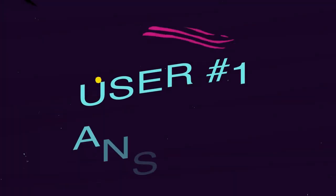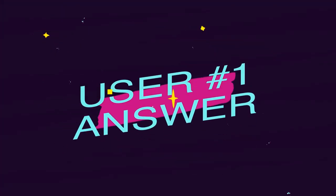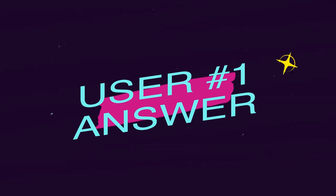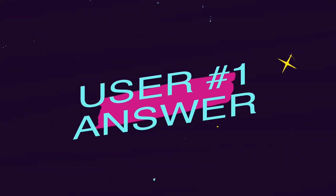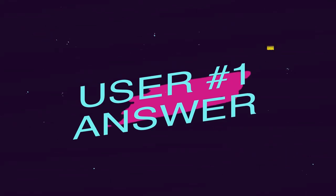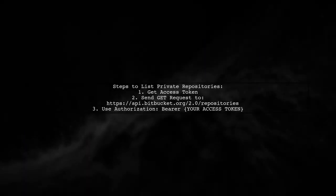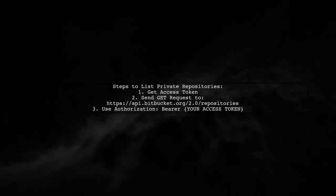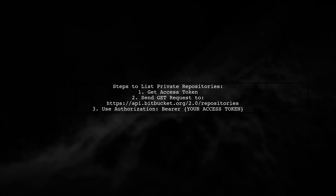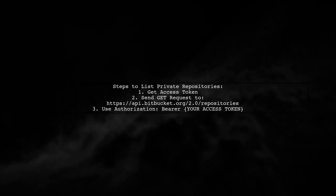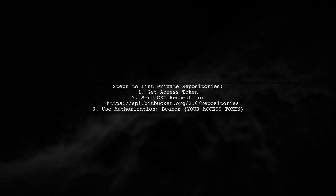Let's now look at a user-suggested answer. To list your private repositories on Bitbucket, first obtain an access token, then send a GET request to the Bitbucket API endpoint.